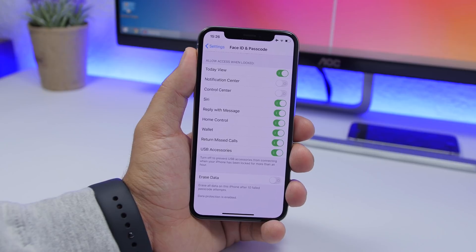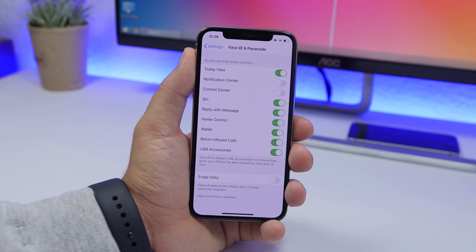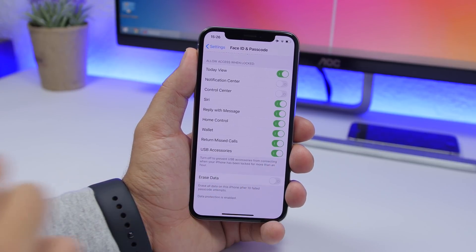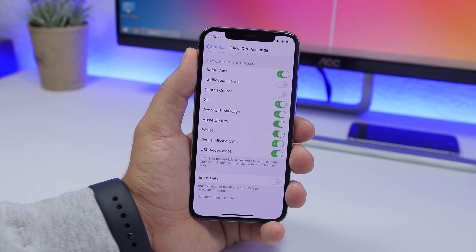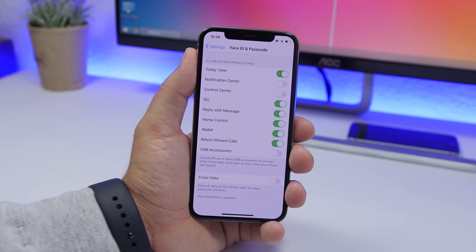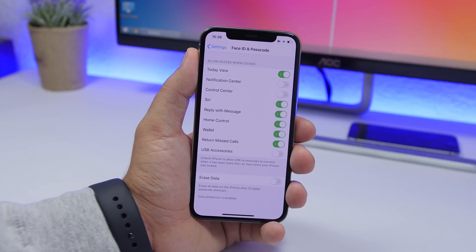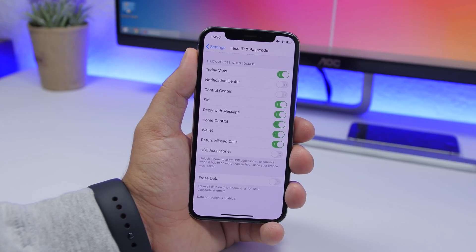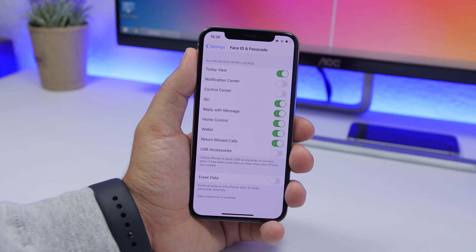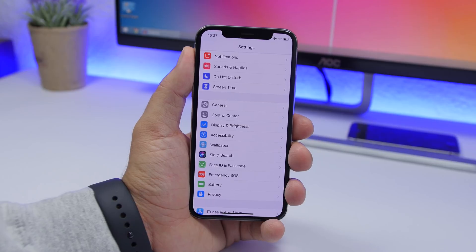Another setting under Face ID and Passcode is USB Accessories. Turn this off. When it's on, USB accessories can connect to your iPhone while it's locked. Turning it off means you'll need to unlock your iPhone before any USB accessory can connect — that's a really good security measure.